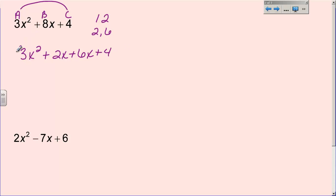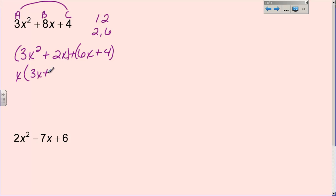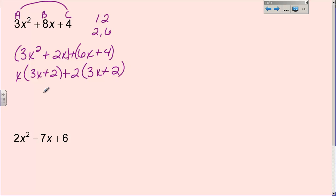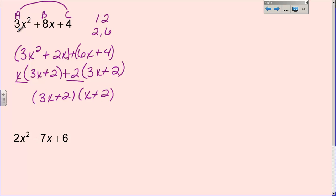Now we go back to grouping. We group the first two terms and the last two terms. The greatest common factor of the first group is x, leaving 3x + 2 in parentheses. For 6x and 4, the greatest common factor is 2, also leaving 3x + 2. Since both sets of parentheses are the same, one factor is 3x + 2, and the other is x + 2. Those are the two factors. Don't put a plus sign between them — factors means multiplication.